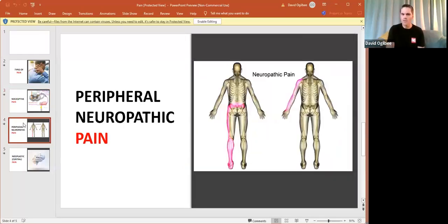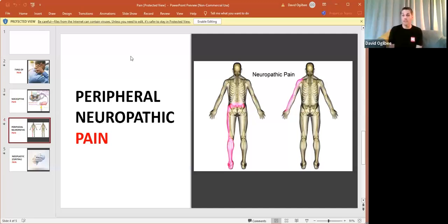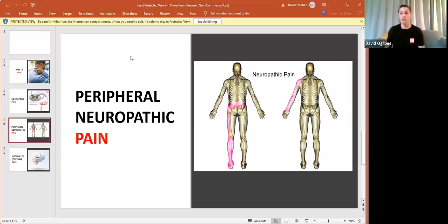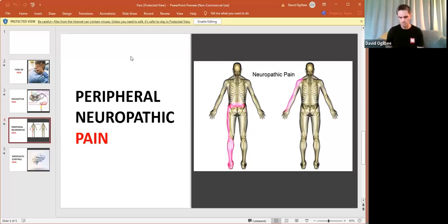But the other definition that we maybe need to consider a bit here is neuropathic pain. So neuropathic pain now more specifically involves an impairment of the nervous system or specifically the peripheral nervous system. So things that are kind of outside of the spinal cord, essentially.